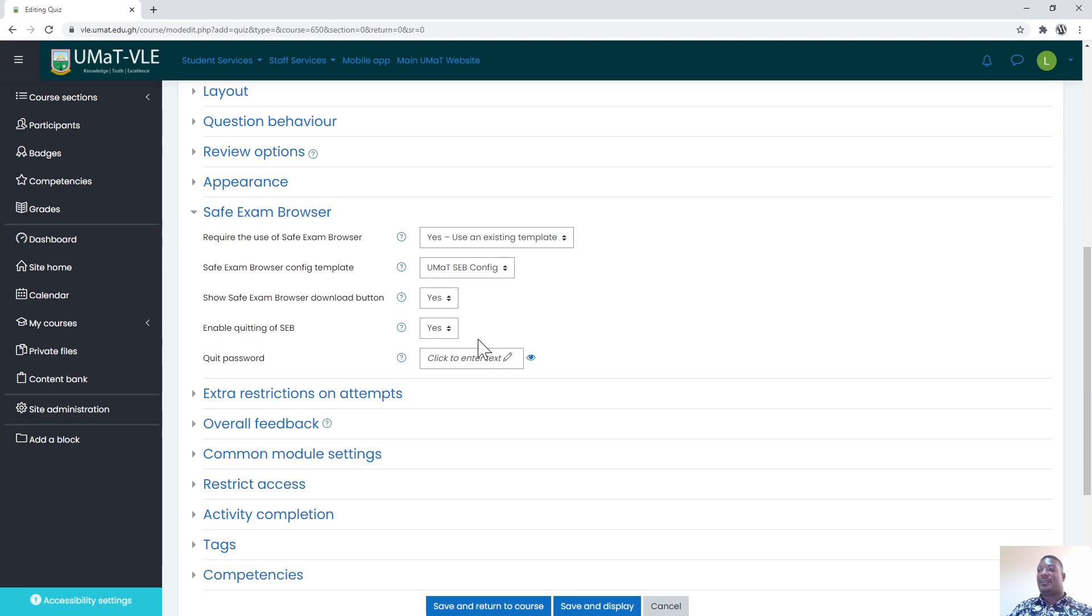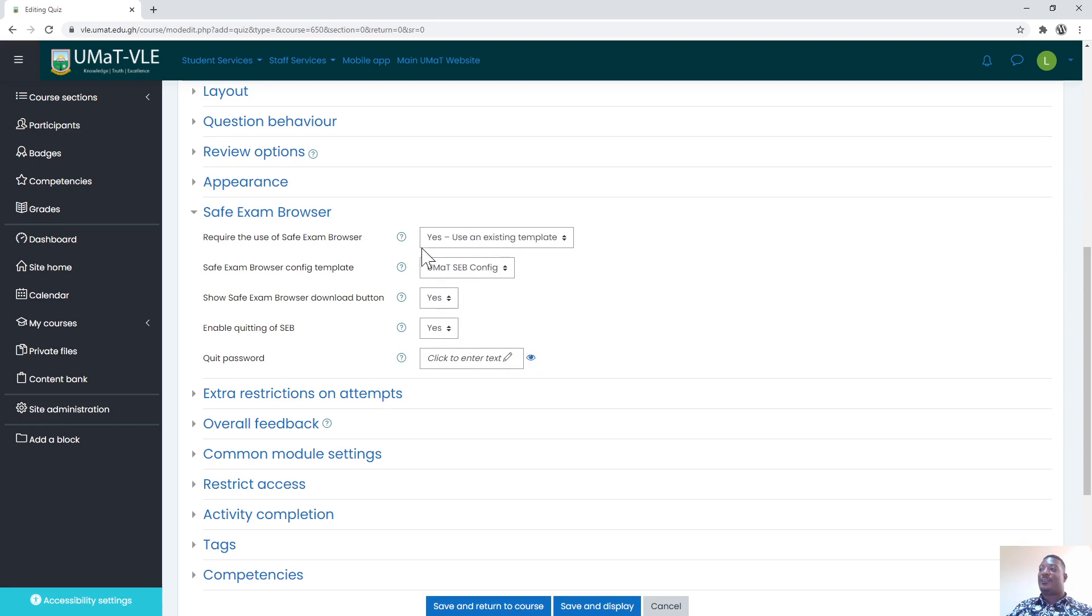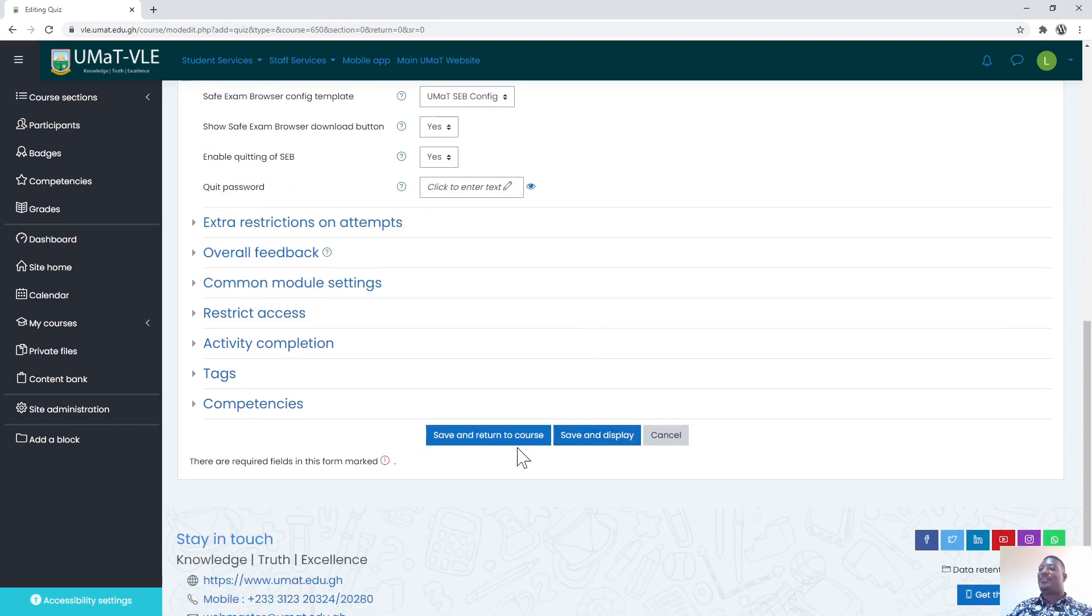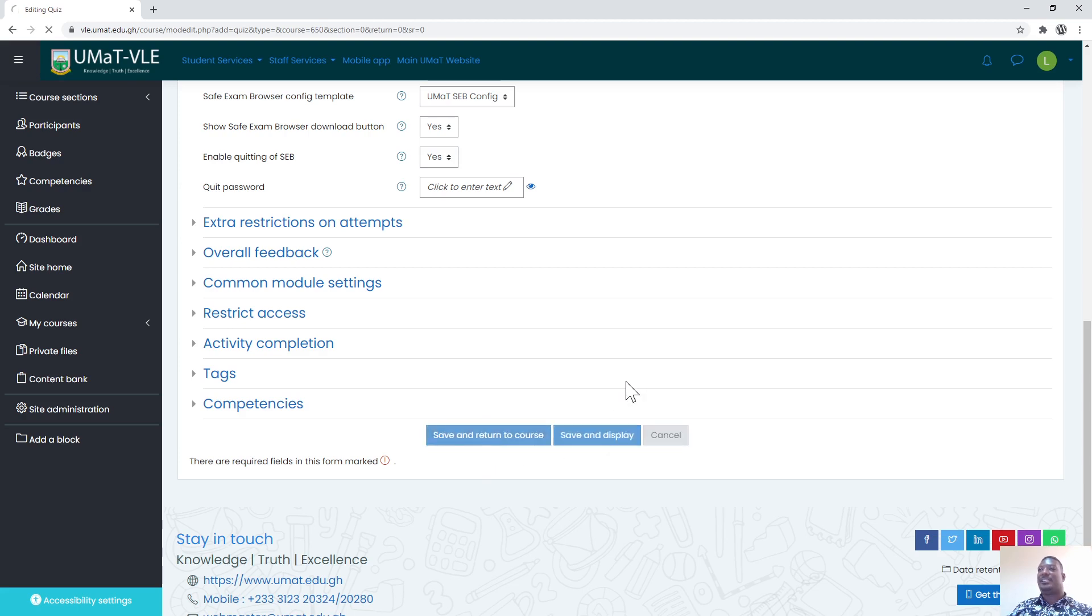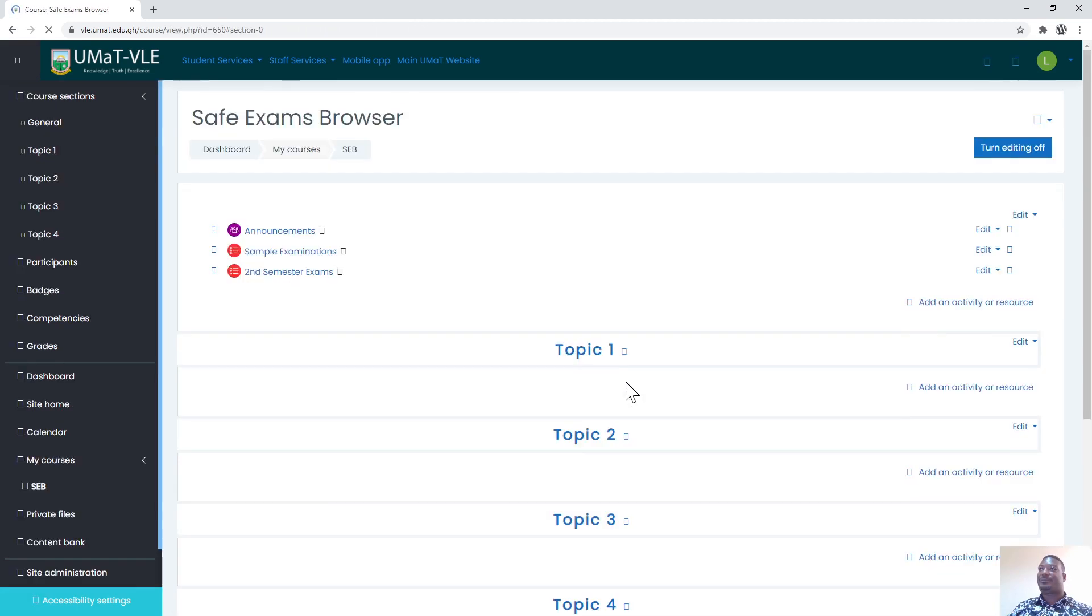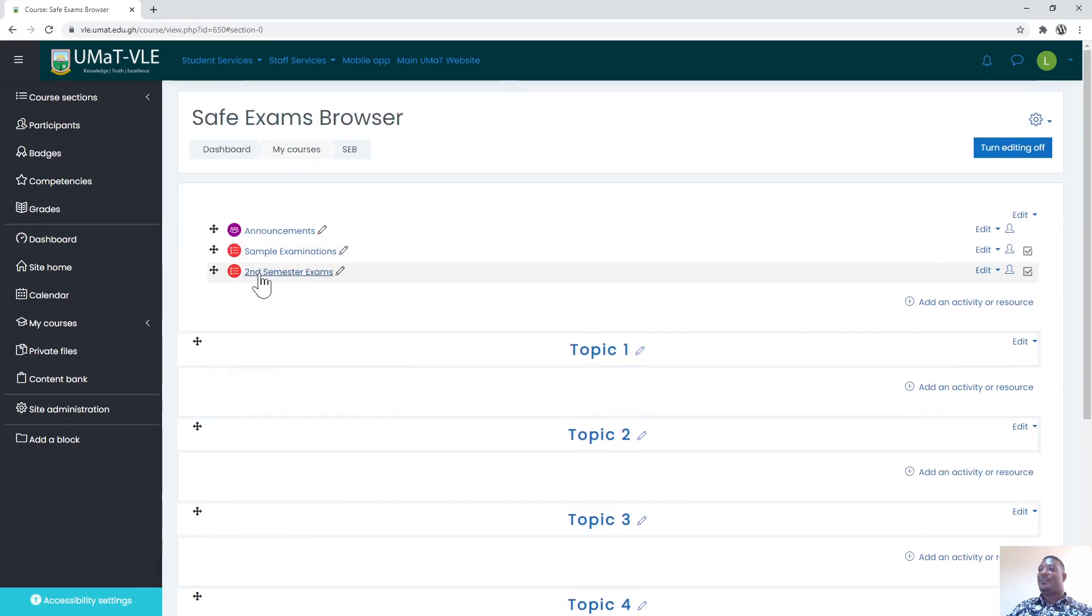Especially when students are done with the exam, they can now go out of the exam page. Once you do these basic configurations, you can now save and return or save and display the information for the exam. So I now have the second semester exams in here.